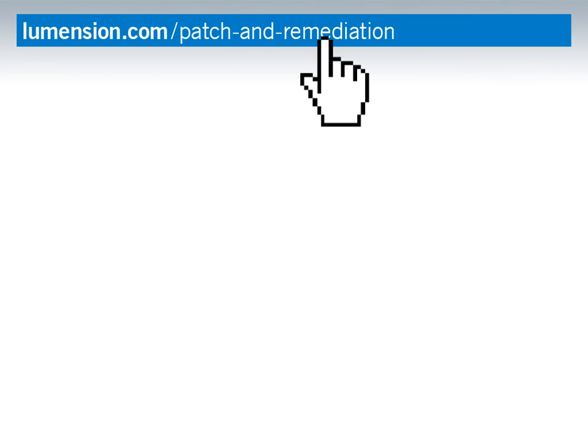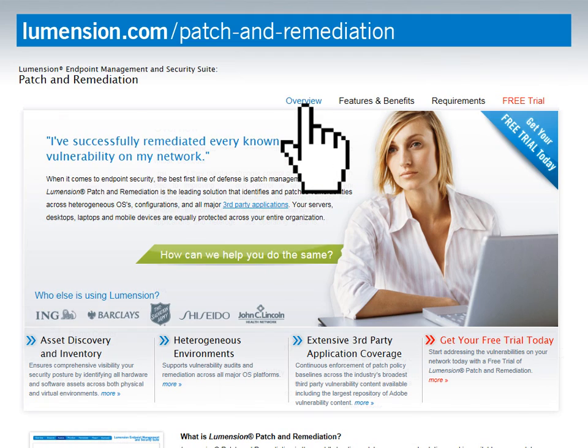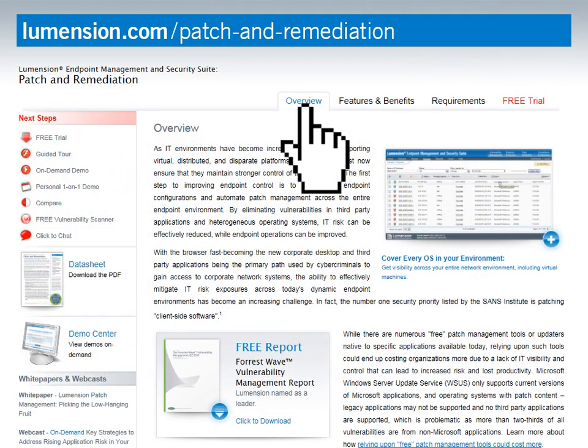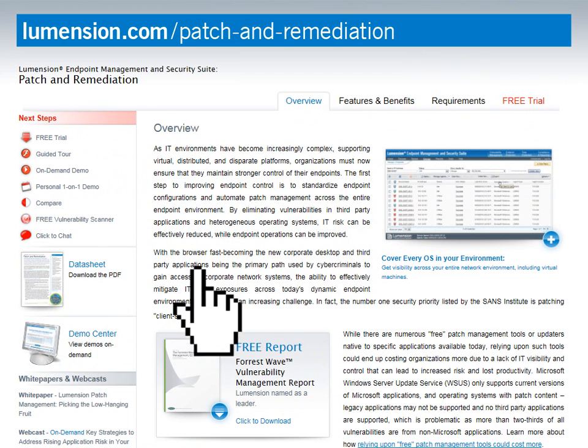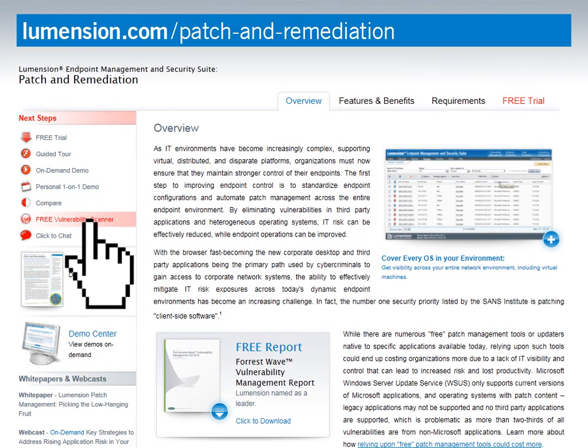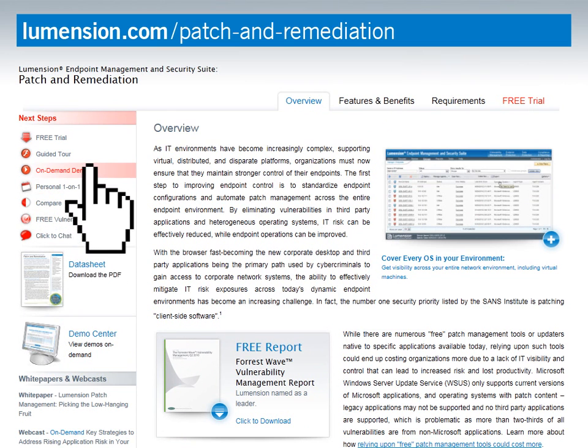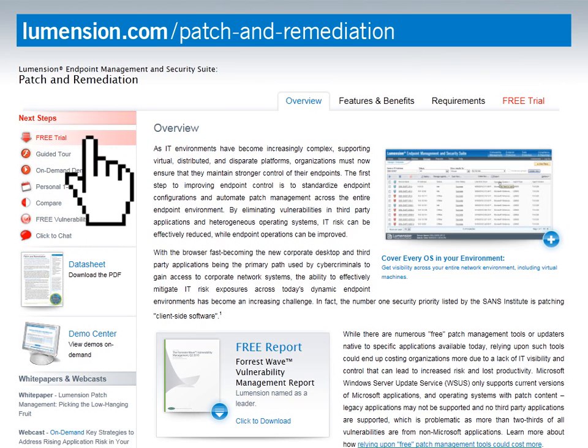We hope that you enjoyed this short video on how Lumension Patch and Remediation helps you improve your security posture and lower your total cost of ownership. For more information, please visit the Patch and Remediation page on our website, where you can also get free premium security tools to assess your network today. Thank you.